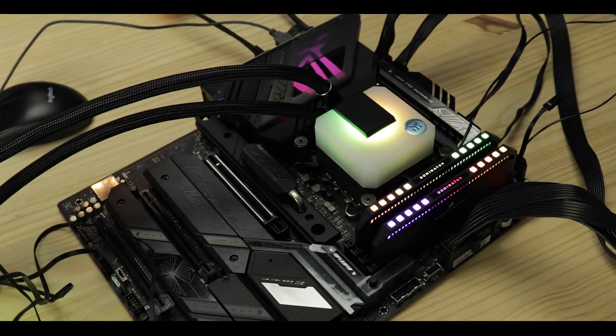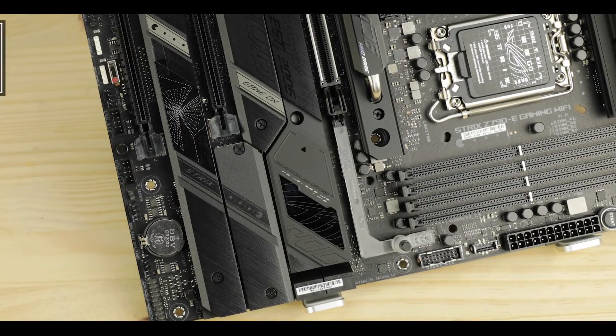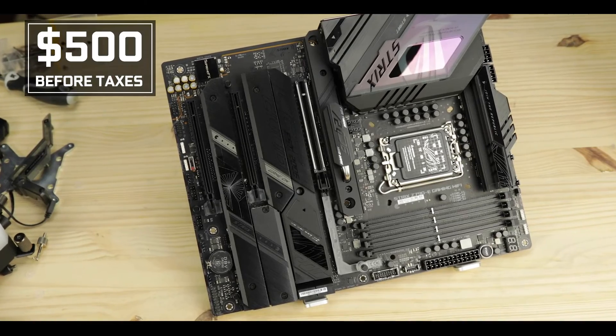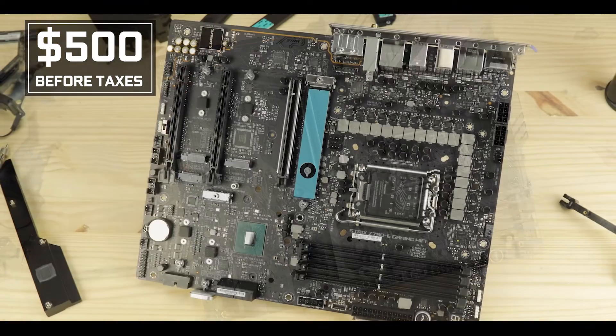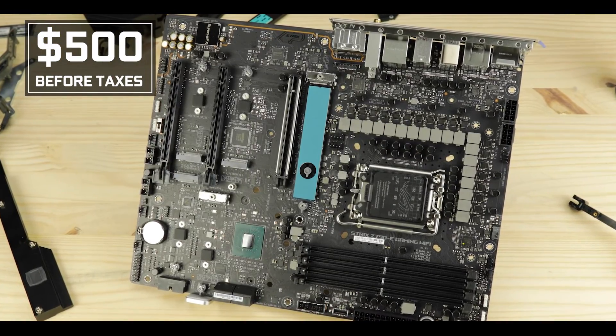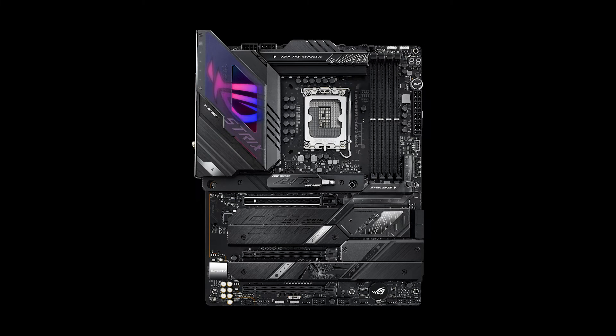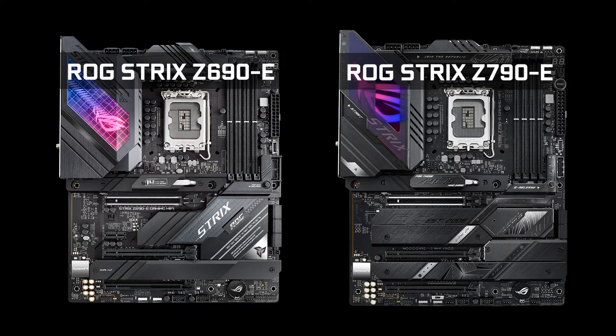In conclusion, the ROG Strix Z790 eGaming Wi-Fi will cost you 500 bucks before taxes, which is $70 more than its predecessor at launch. And the question is, is it worth the money? Well, yes, I want to say, and I know the consequences this will have on my comment section.